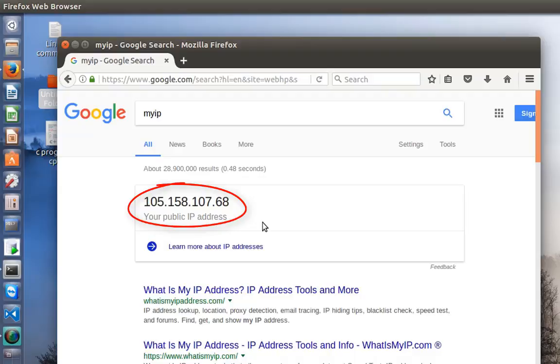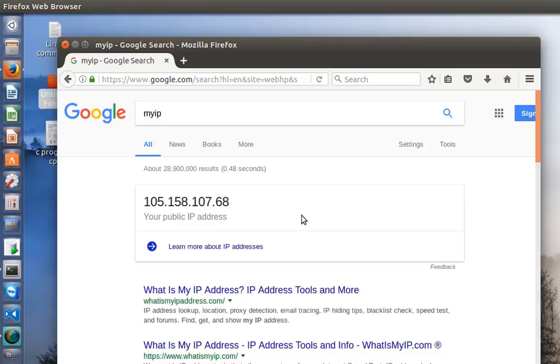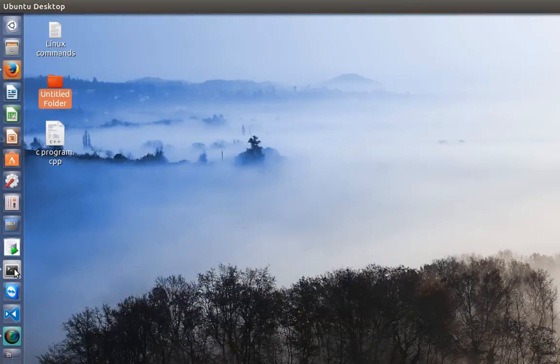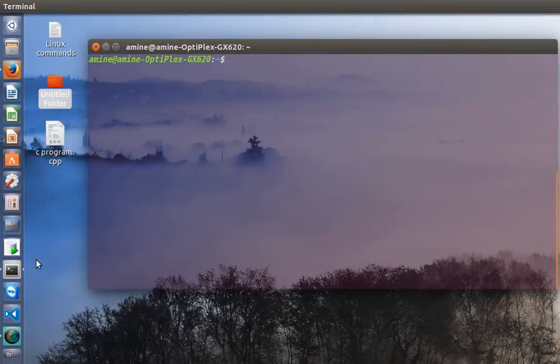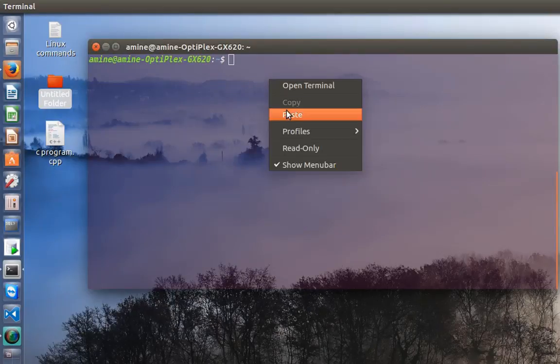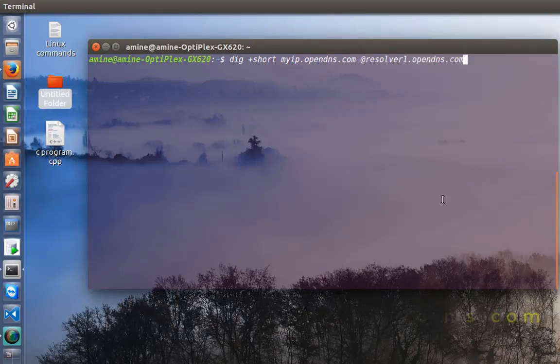But if you don't have a browser and you are using just the command line, you can also check and find out your public IP address. In order to do that, you are going to use your terminal and type this command here.